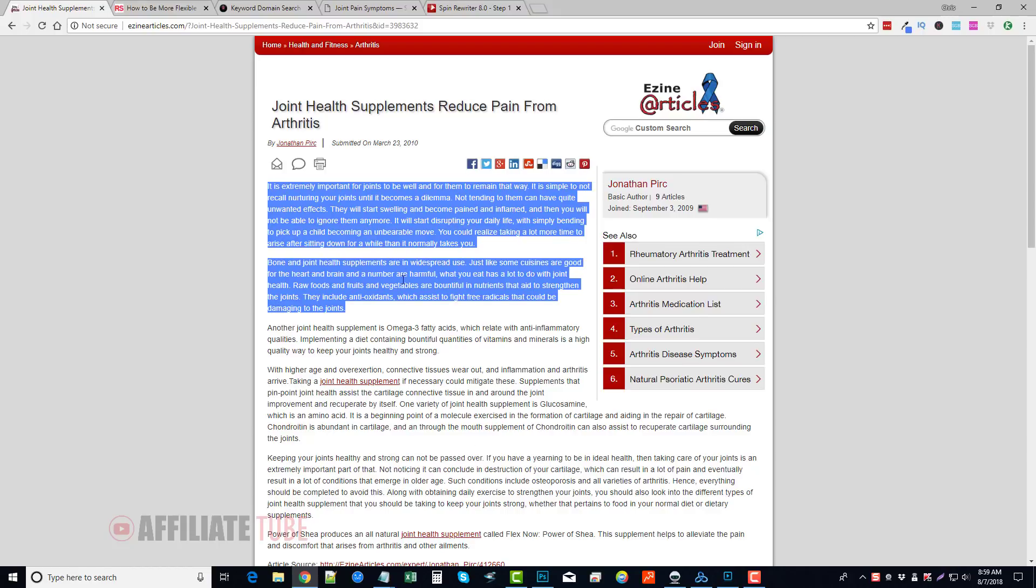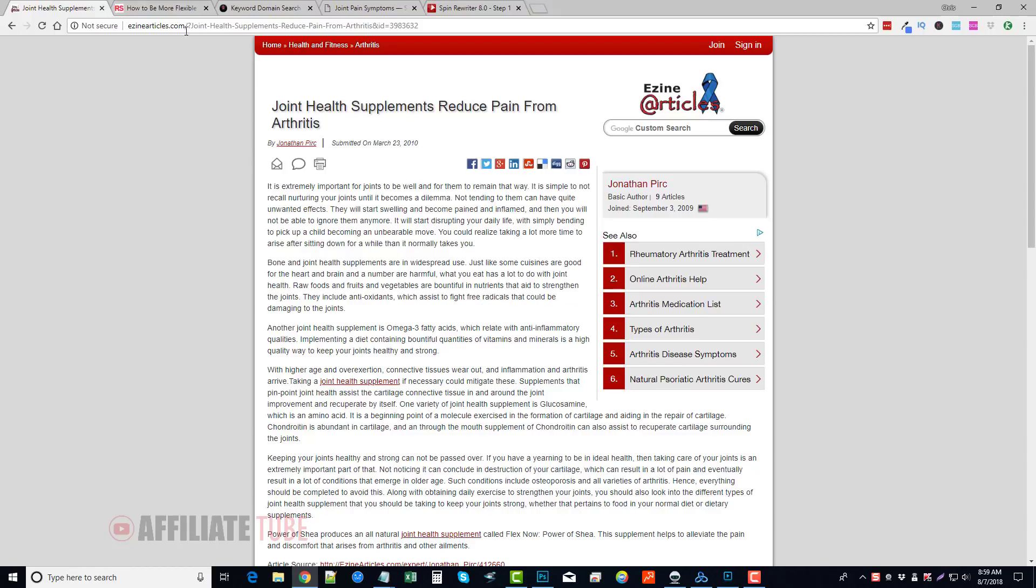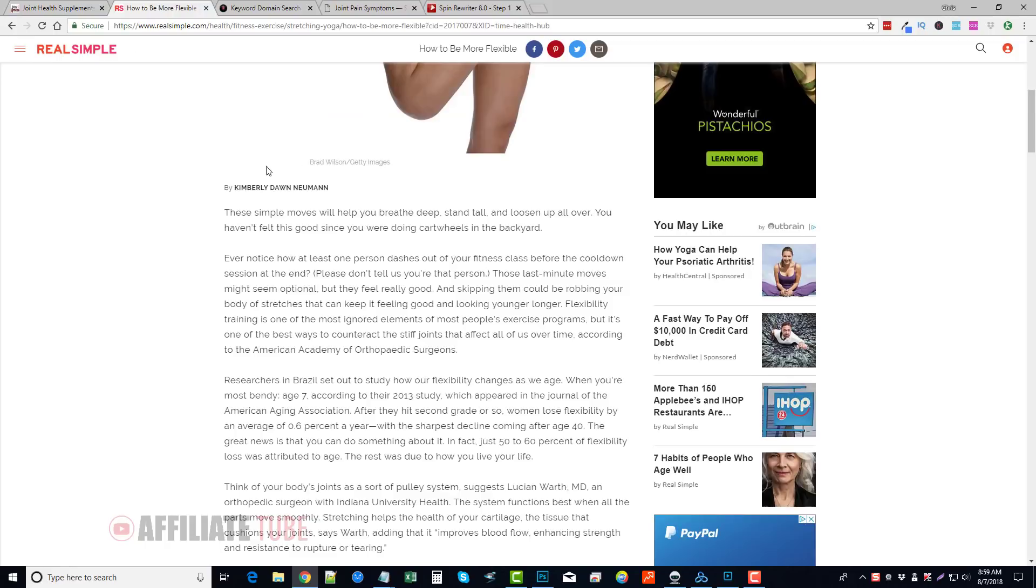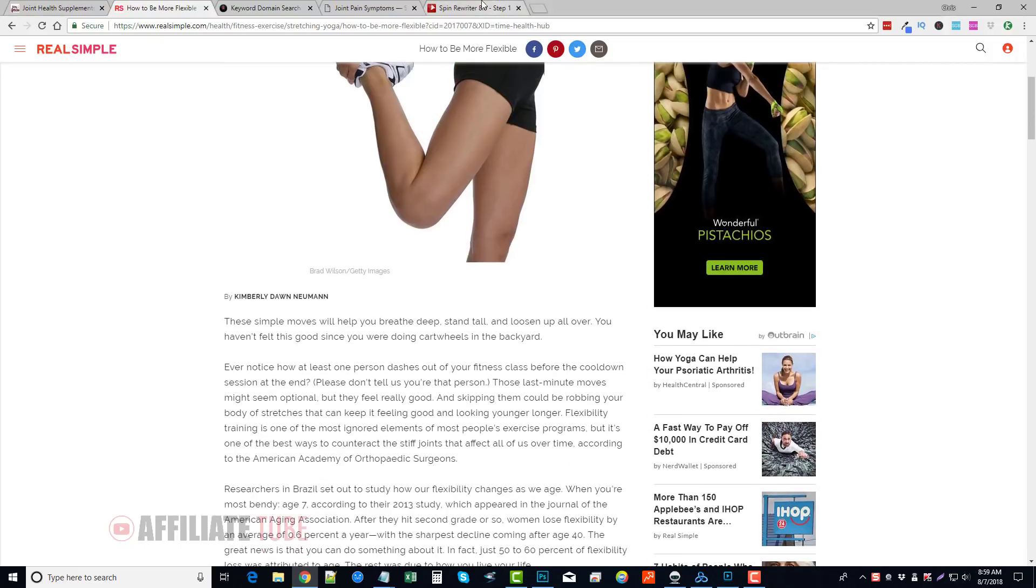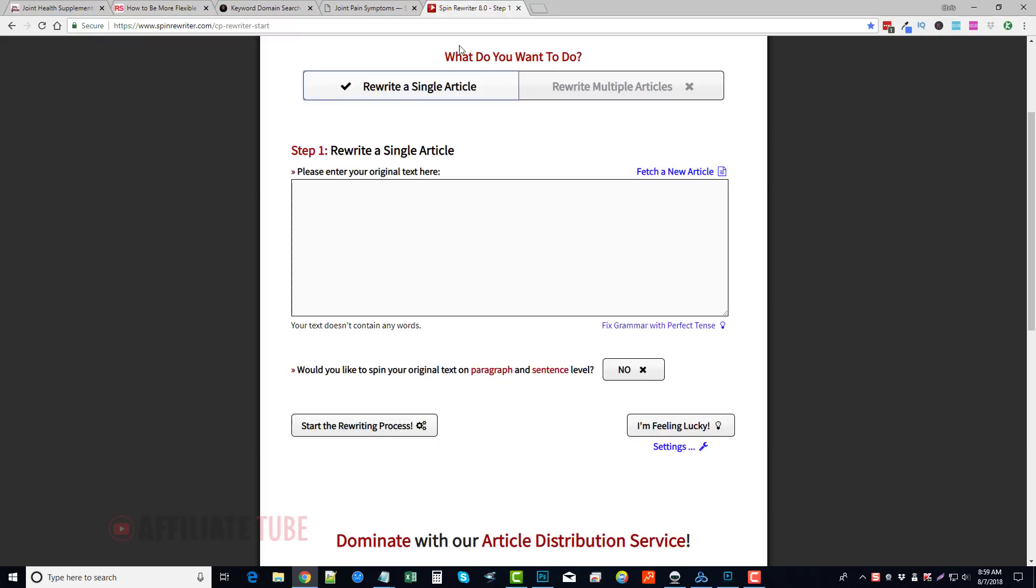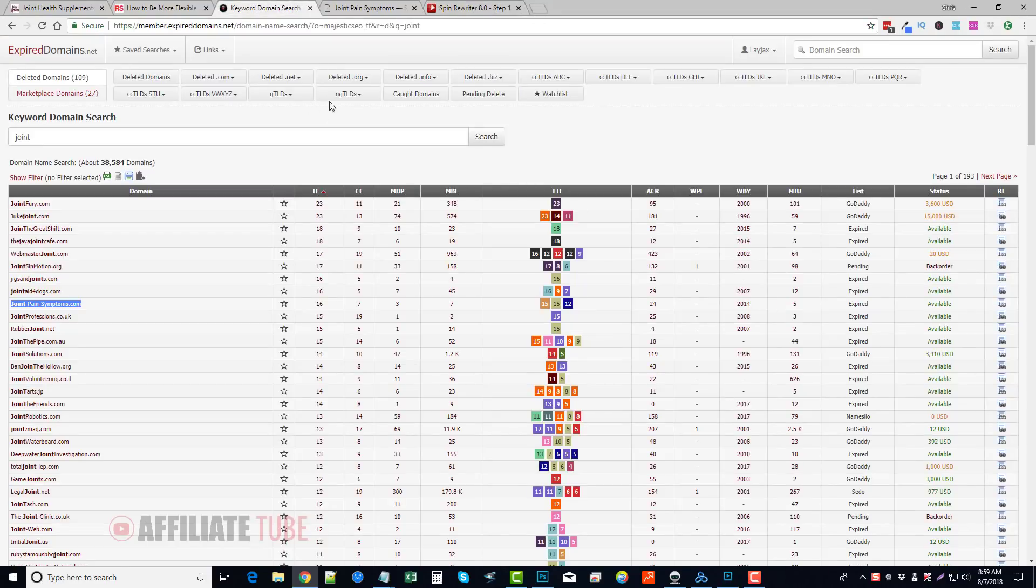I may be able to go to Google, just do some searches for some articles based on joint health or joint pain, pick out some of the paragraphs, take it, paste it into here. Lots of times what I've been doing lately is to try to find more unique content, and I'll do that by going to ExpiredDomains.net.